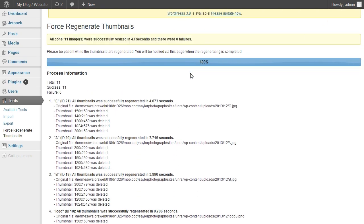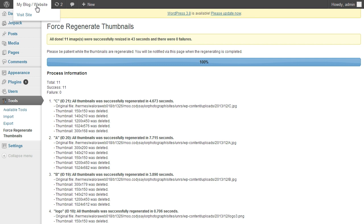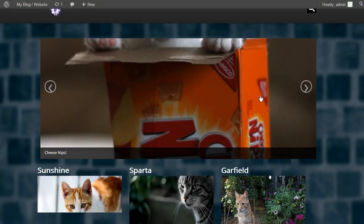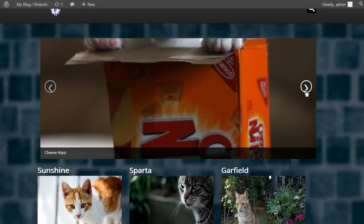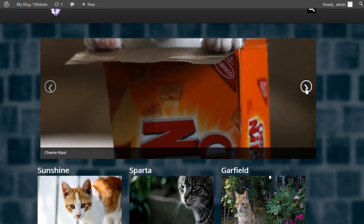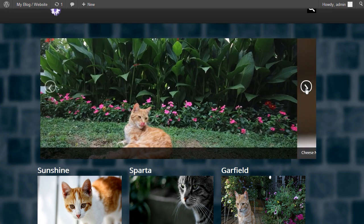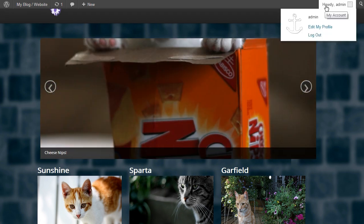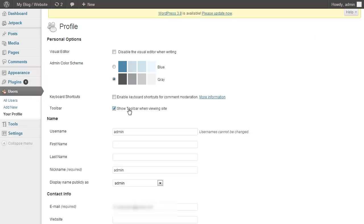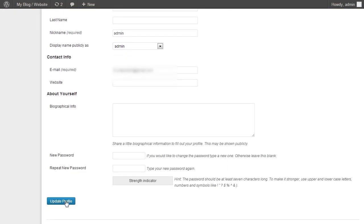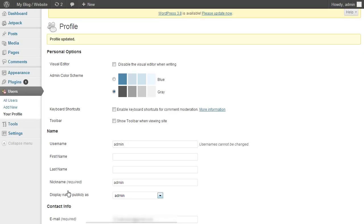So now that the thumbnails are regenerated, let's see if they look different on the homepage. Good, they do. Now I'm going to get rid of this by editing my profile. Uncheck this. Update profile. And go back to it.